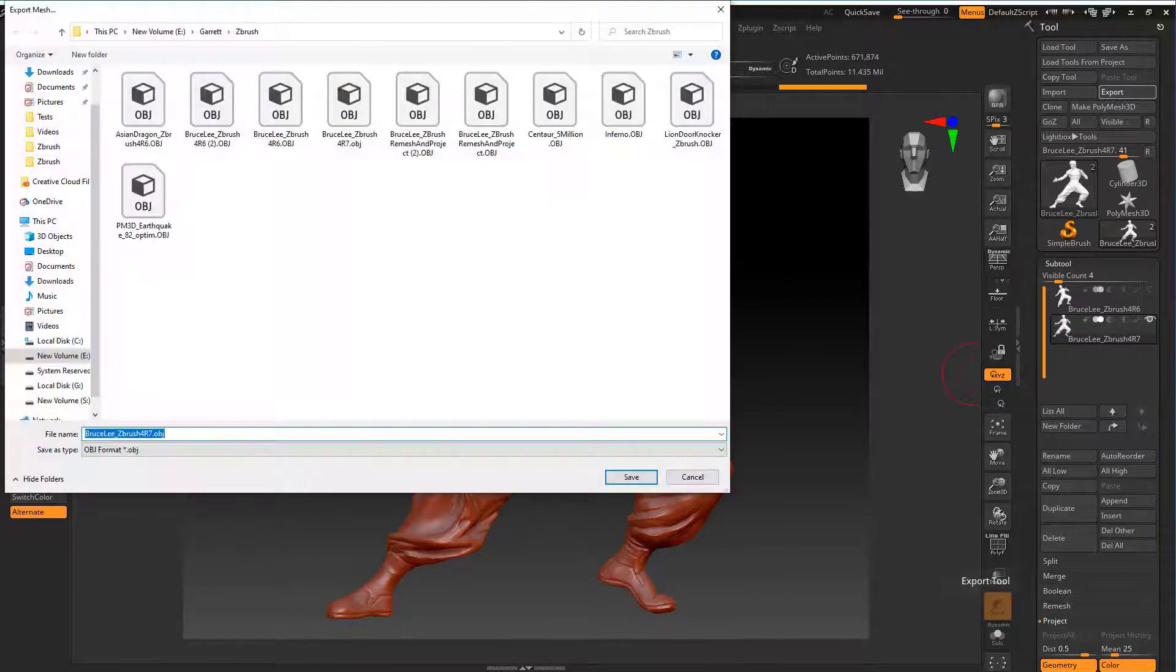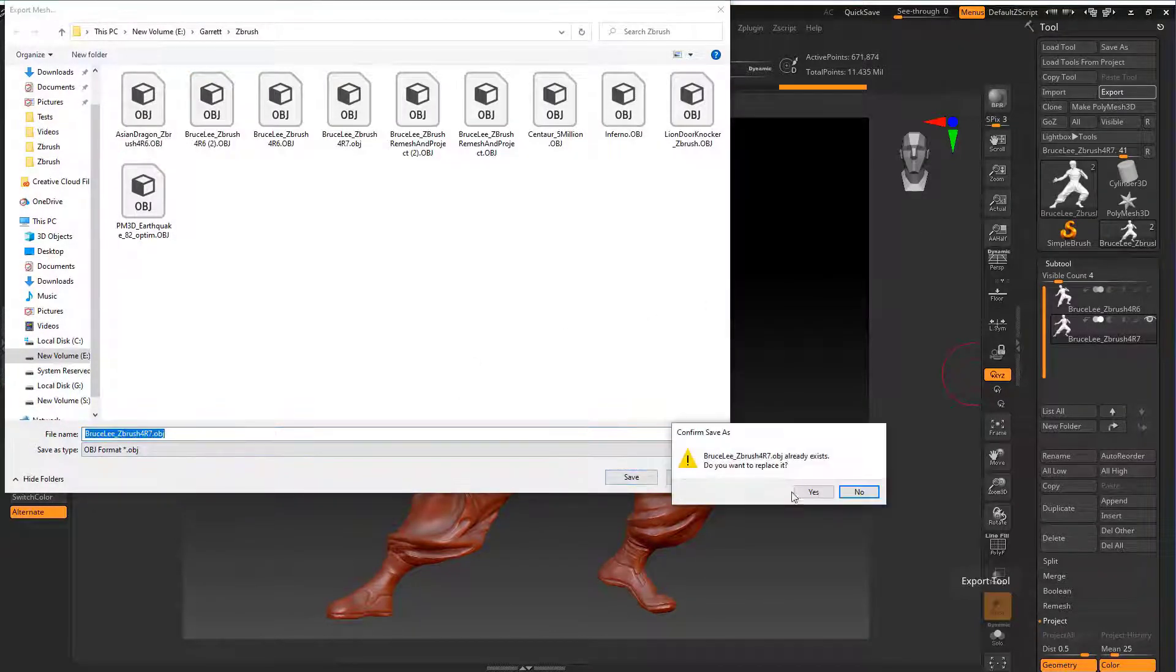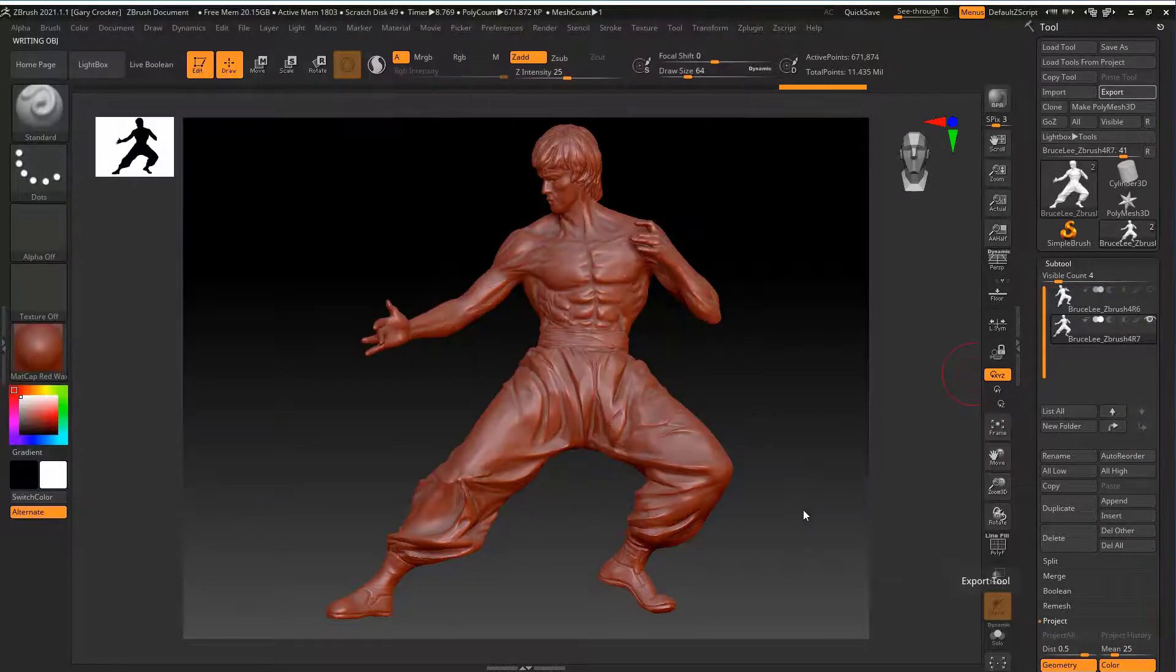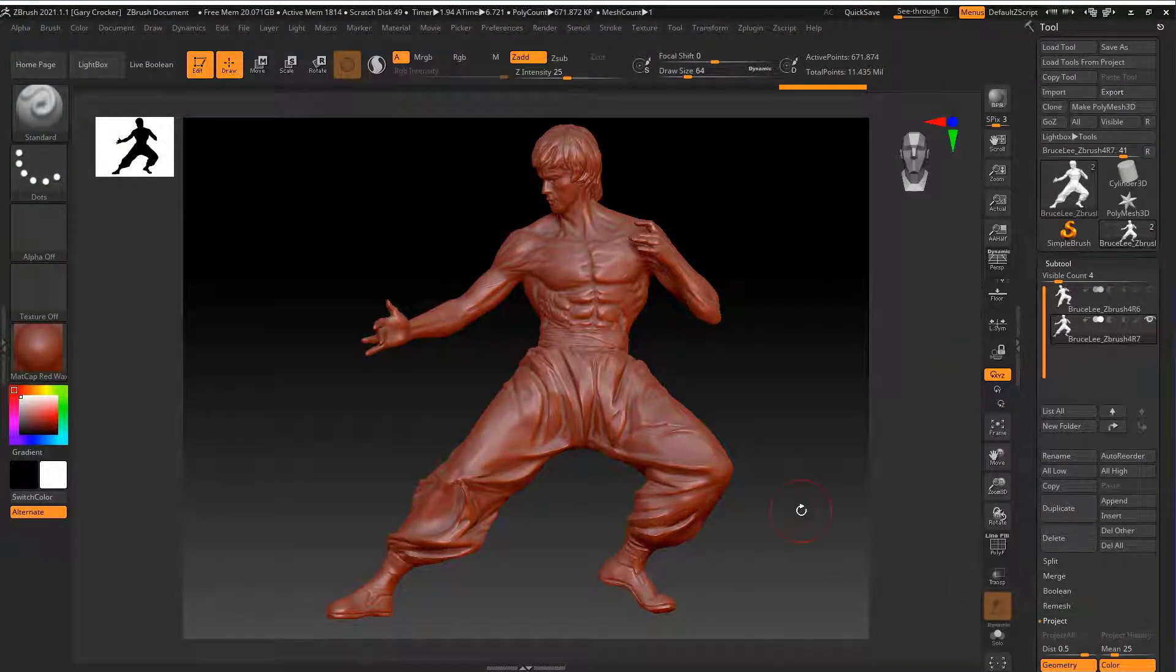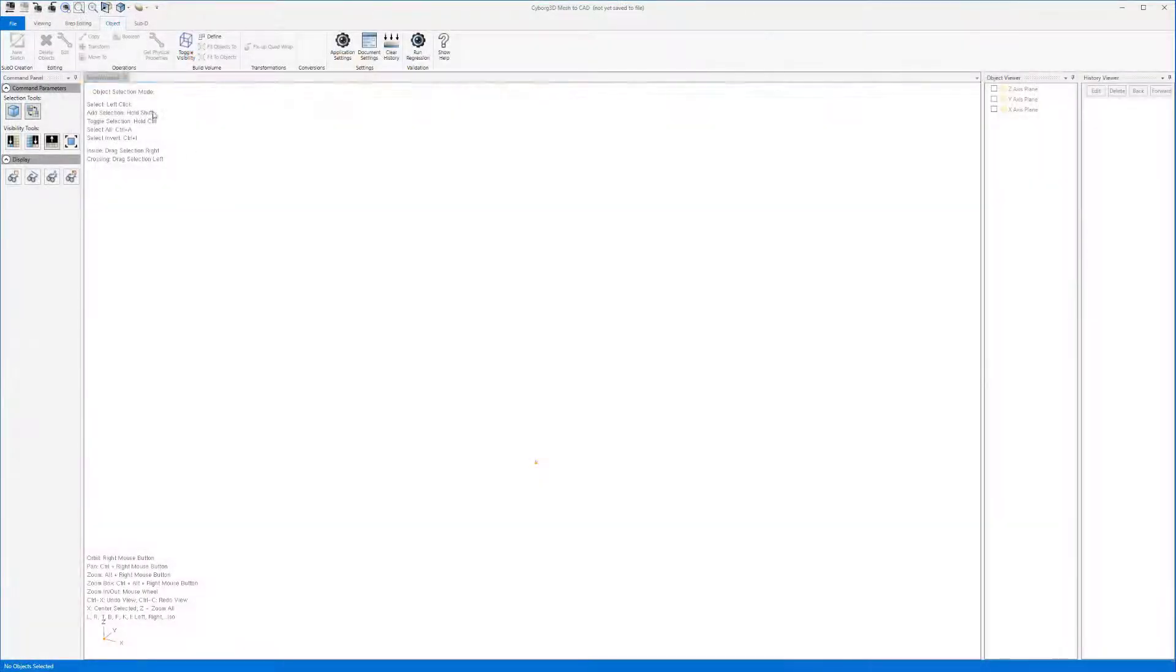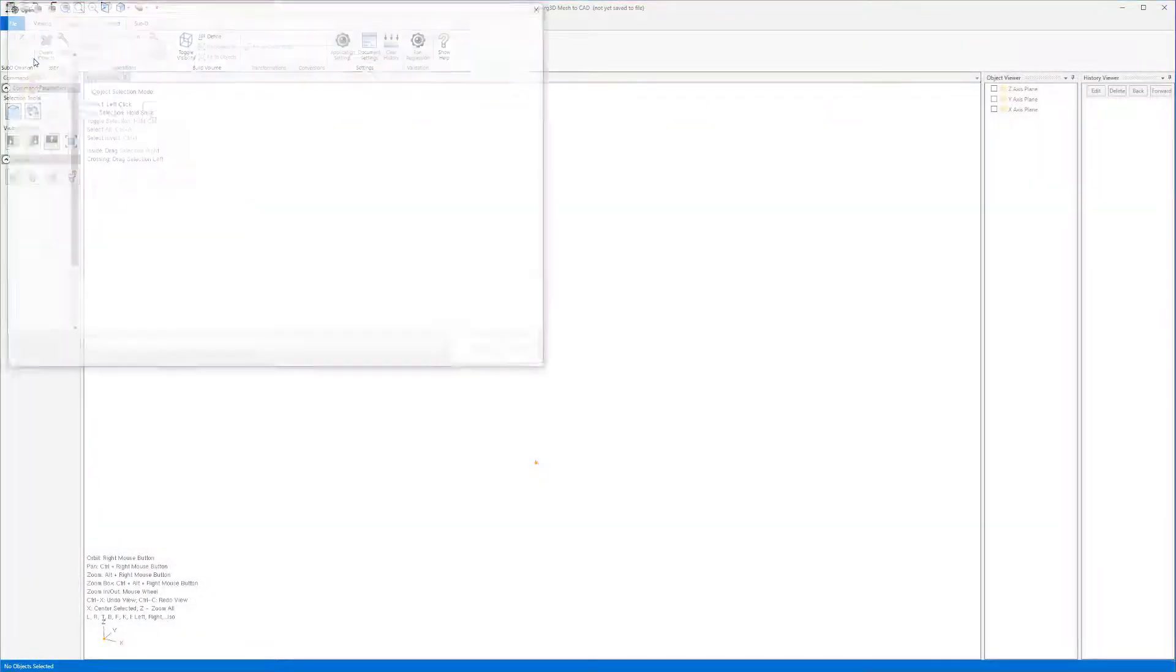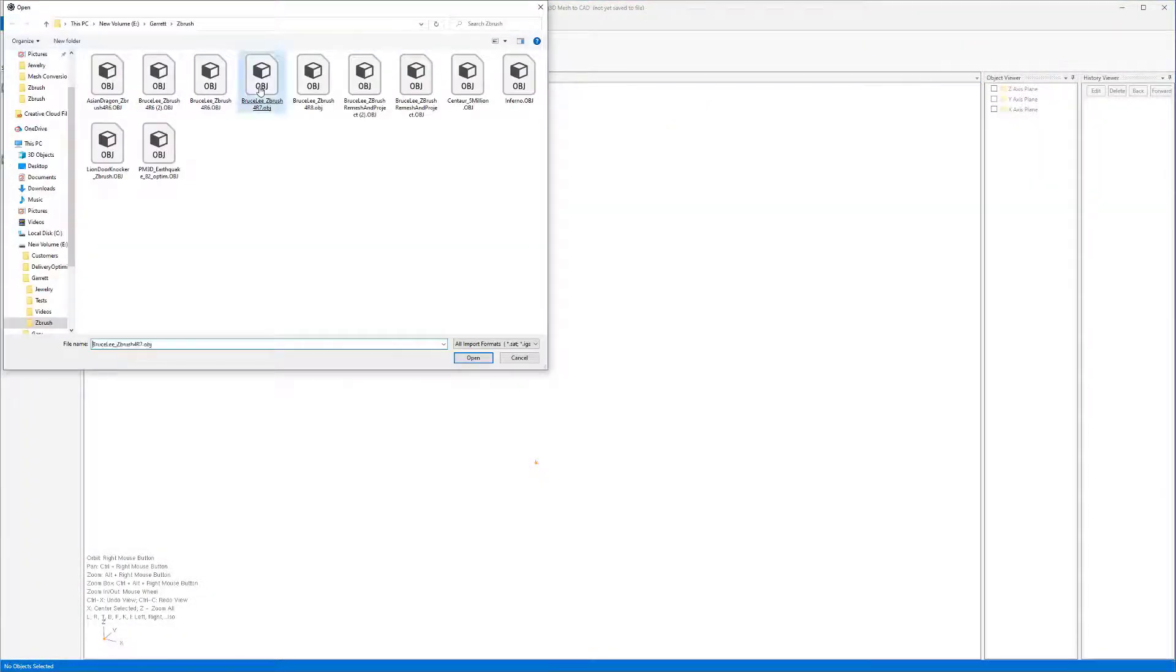We can now export our model so we can use it in Cyborg3D. We can now import our model from ZBrush into Cyborg as a sub D.